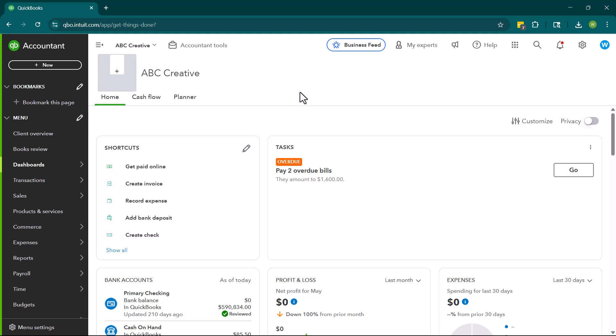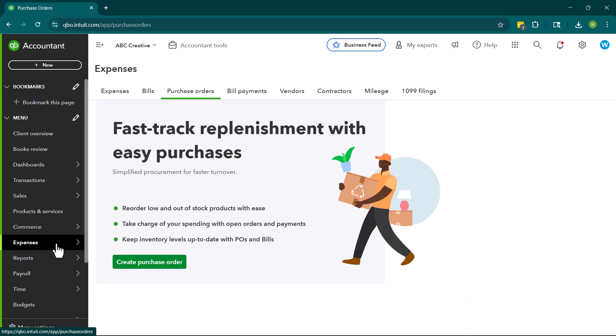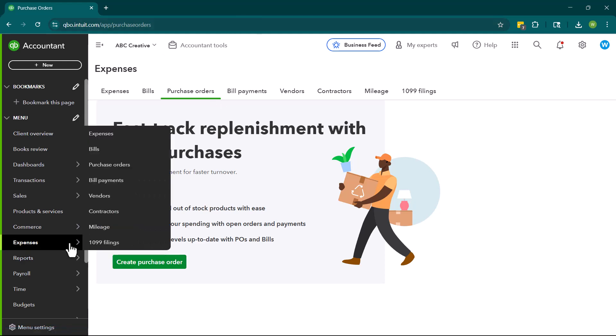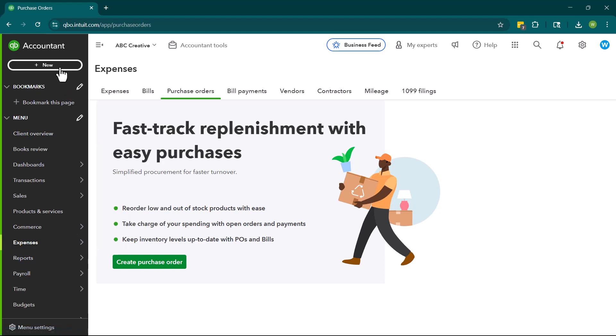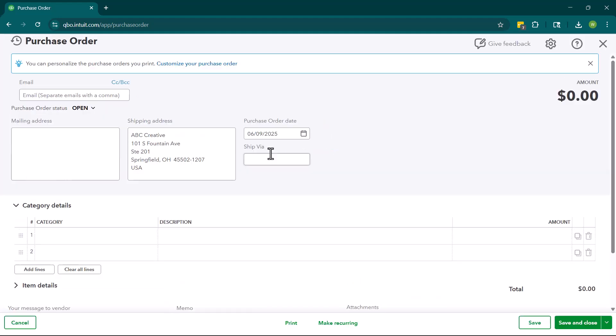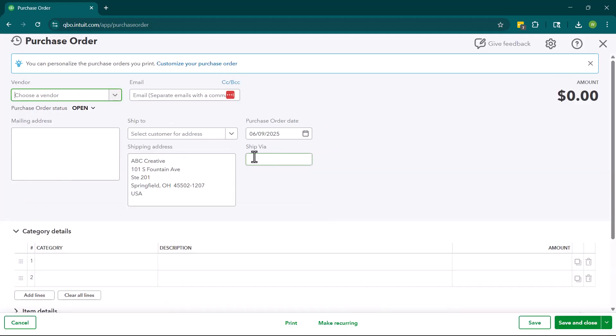There's a couple of ways that you can create a purchase order. You can come here to expenses and you can go to purchase orders. You can also just navigate to purchase orders here. You can also use the plus new button and click purchase orders.